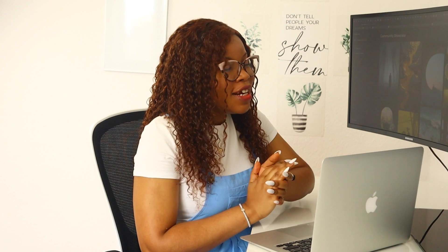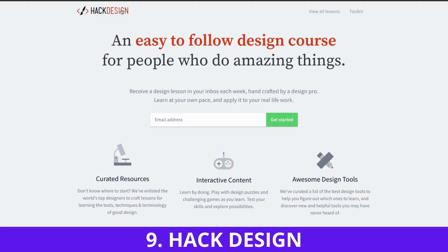Number nine is from Hack Design. You get an easy-to-follow free design course and all you need to do is enter your email address and click Get Started.